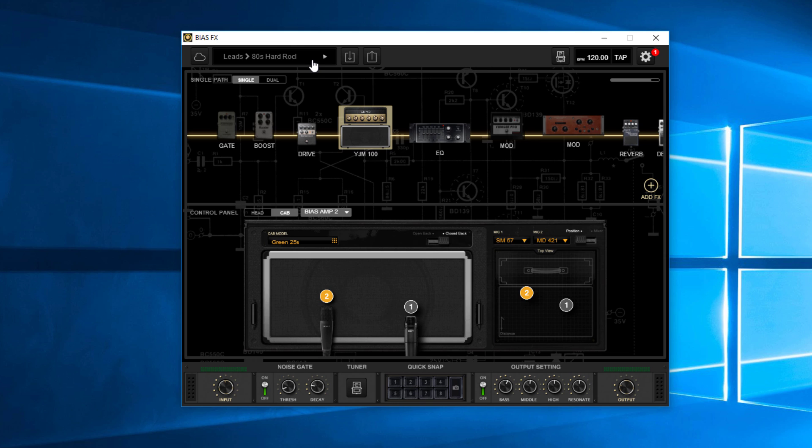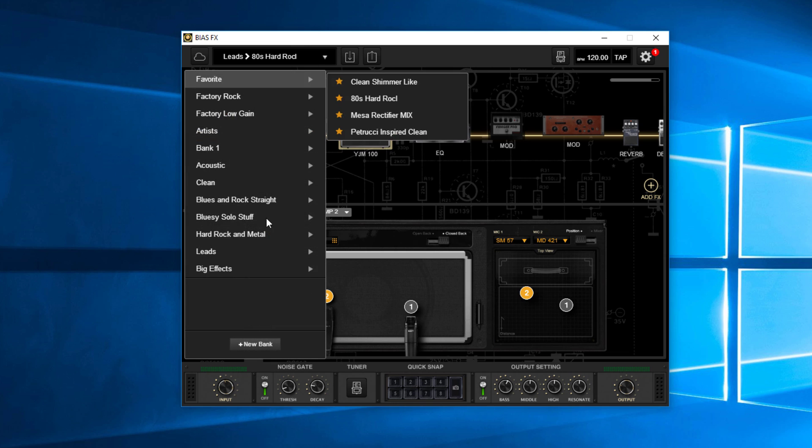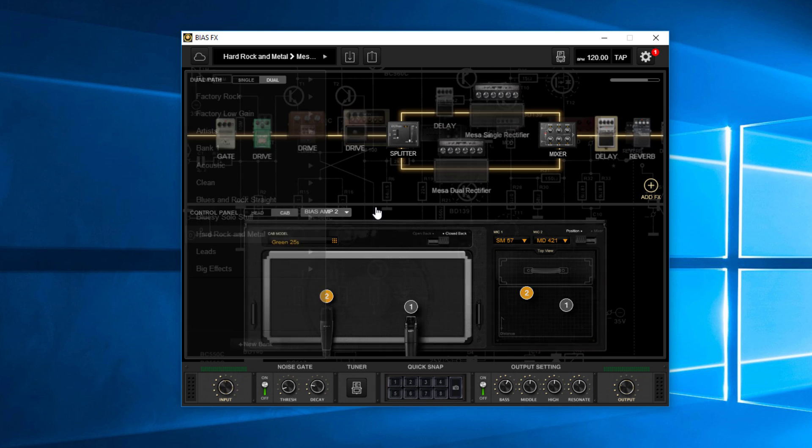Just real quick, you can always have particular presets too. Like, let's say I pull up this Mesa Rectifier one, which is another one I really like.